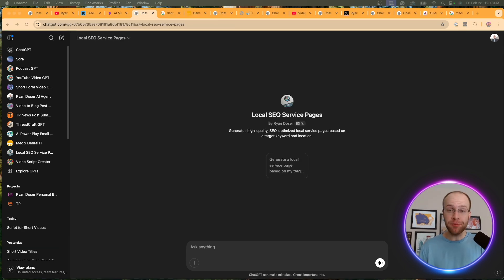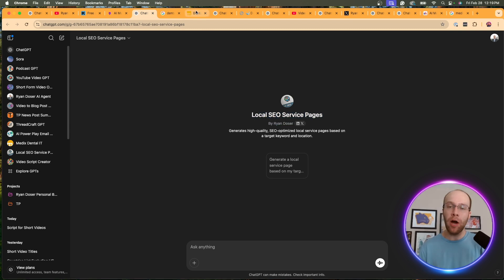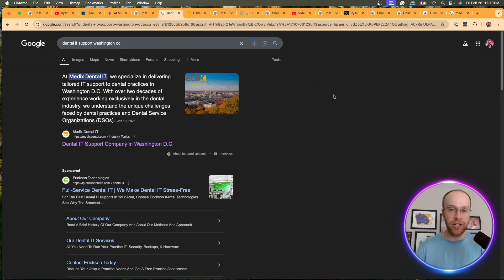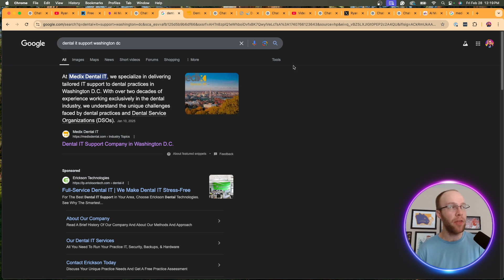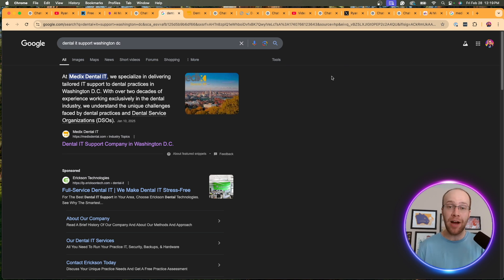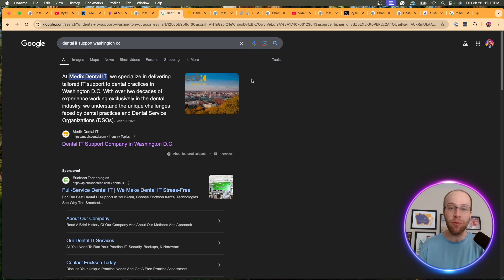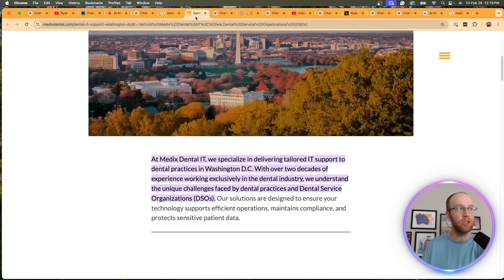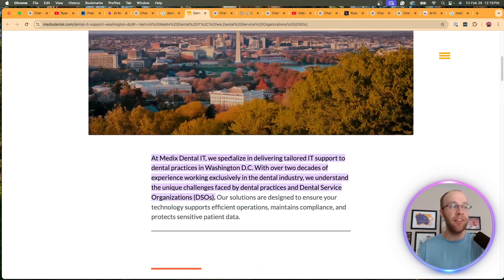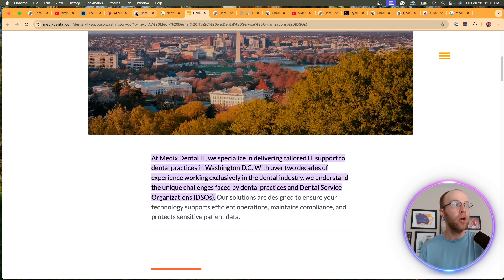So another custom GPT that I've been using a lot lately for my marketing clients is a local SEO service page generator. Now, what do I mean by this? Well, if you go to Google and type in whatever your industry is or your target keyword in a specific city, see what shows up there. And in this example, one of my marketing clients is ranking one for the keyword dental IT support Washington, DC. They provide dental IT services throughout various cities throughout the United States. So this is a prime keyword that we want to show up high for. Well, how did I write this local service page? As you'll see, here is the local service page. And then here's the snippet that Google is pulling to make it the featured snippet.